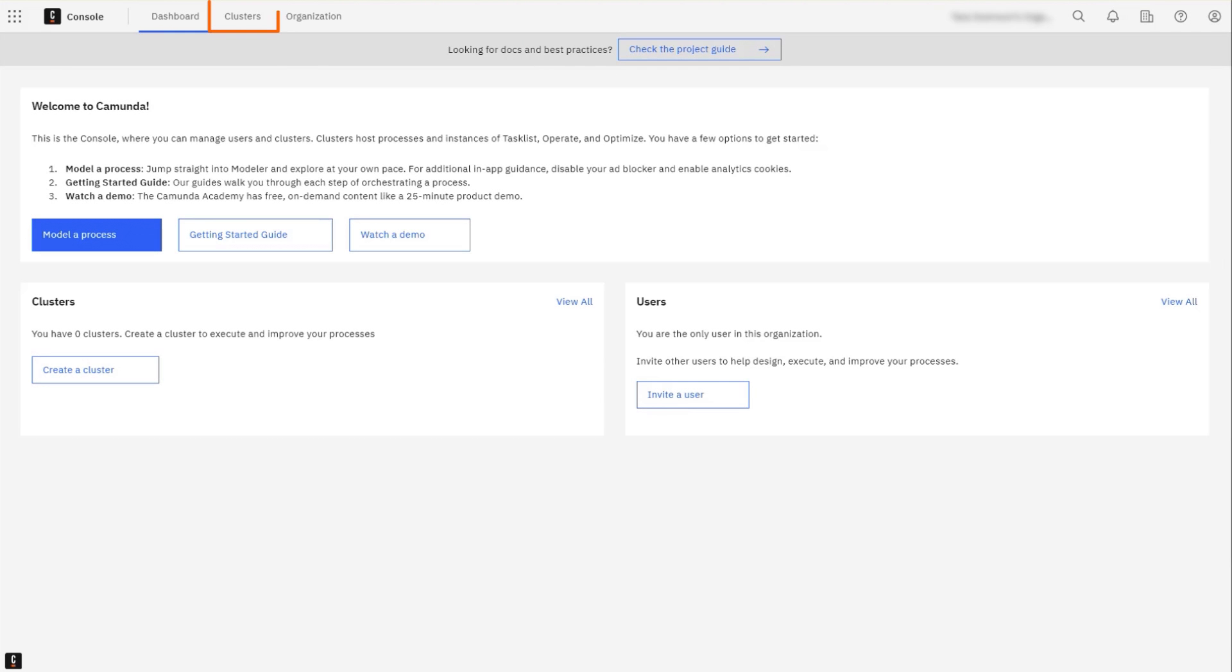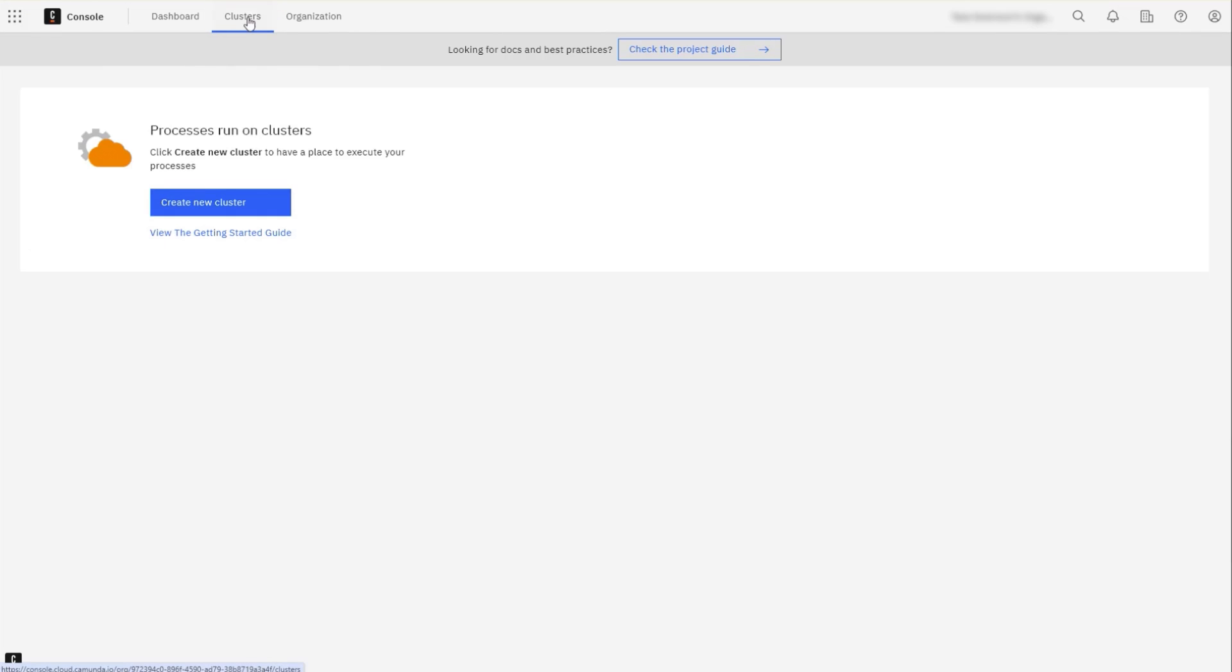Navigate to Clusters from the top menu of the Camunda 8 console. Click the Create New Cluster button.